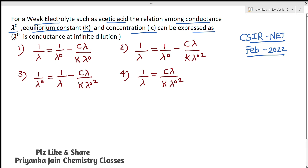We have given that lambda naught is the conductance at infinite dilution. To solve this question, first you have to find out the relationship between the equilibrium constant and concentration. You will have to examine this equilibrium constant and concentration relationship.